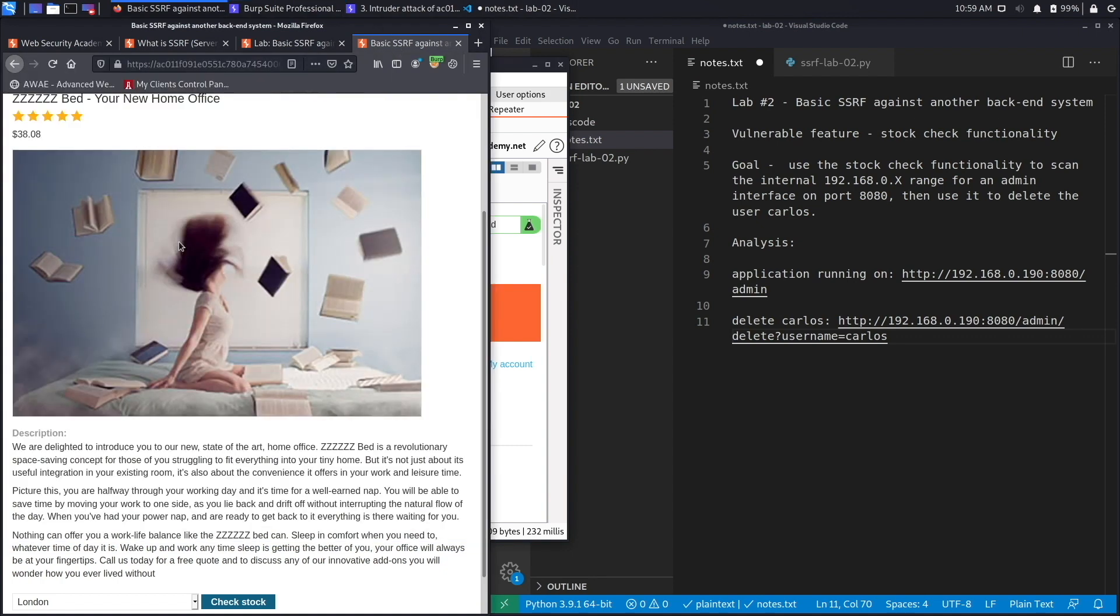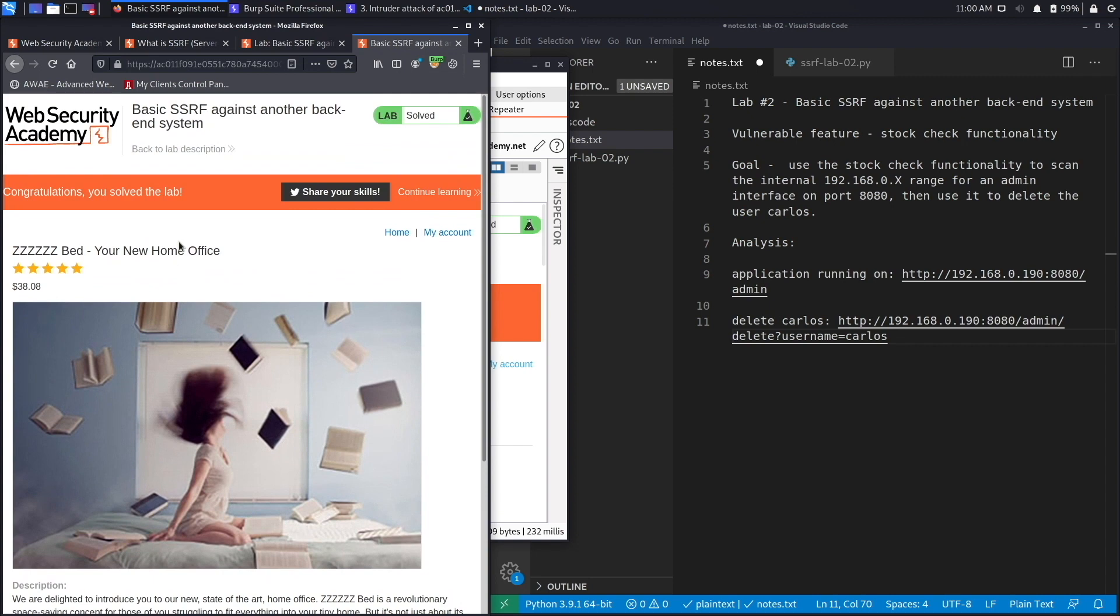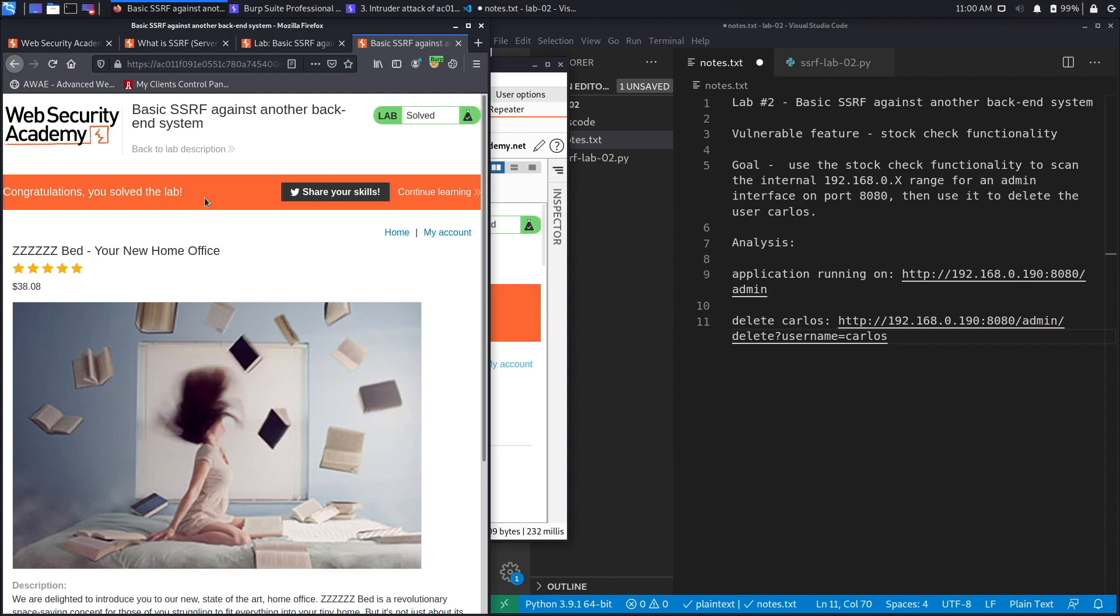If you go back to the lab itself you should see congratulations, you solved the lab. We successfully completed the exercise by using Burp to automate our attack. In case you don't have the professional version or your community edition is really slow and you want to enumerate not just the IP address but also the ports, you could script this in Python. It only takes a couple of seconds to run the exploit.